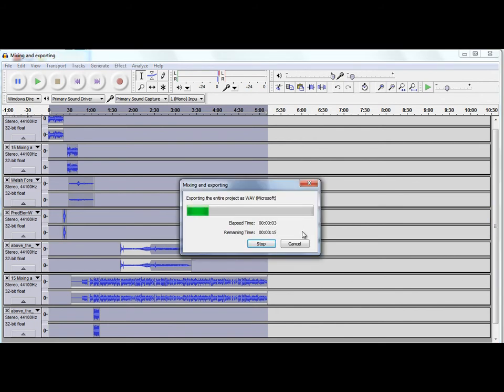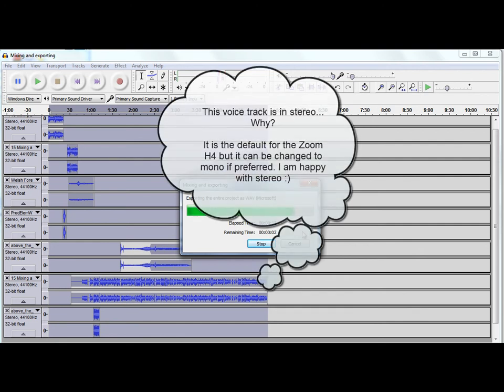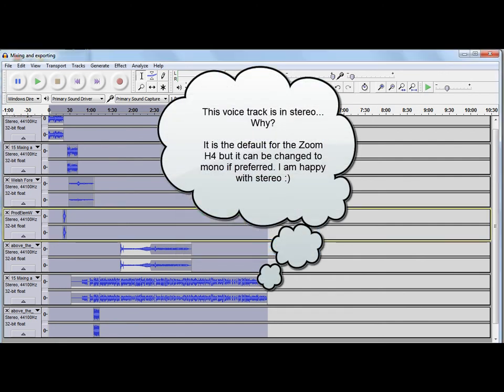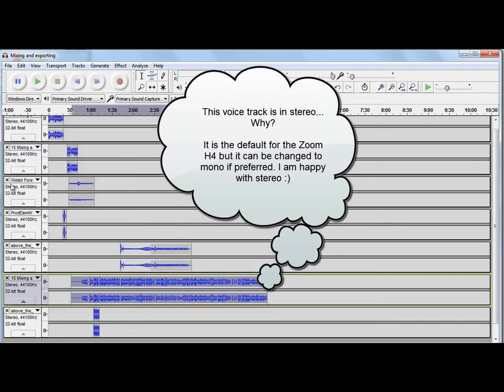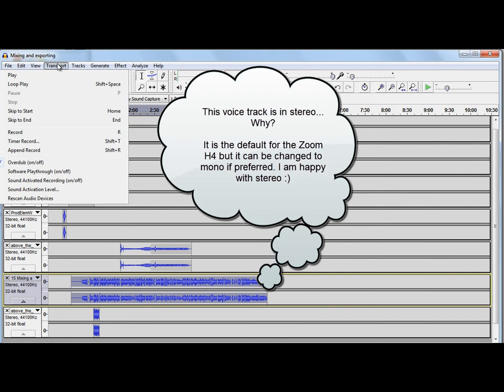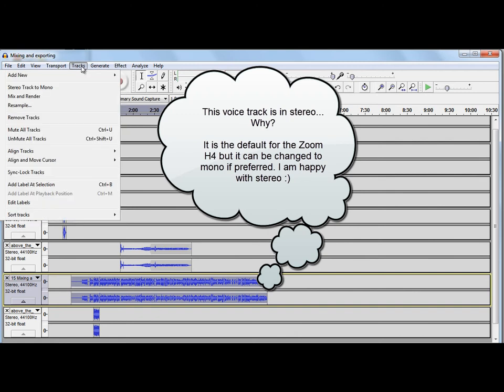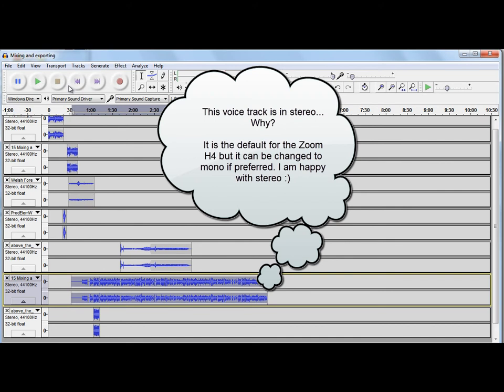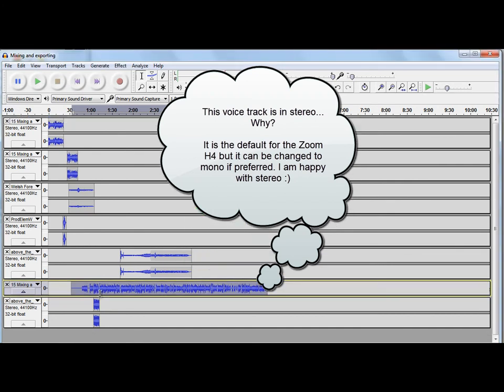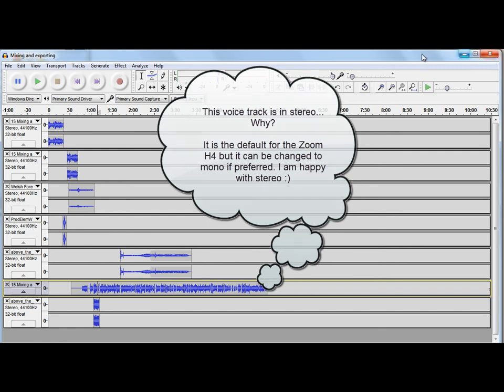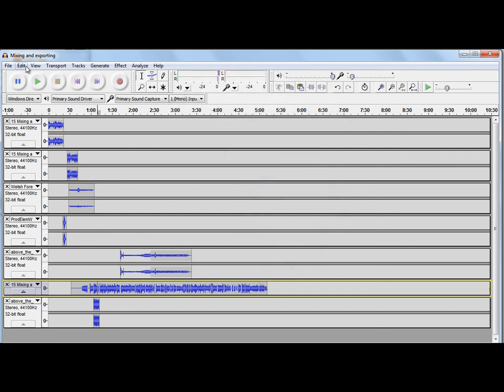A final point to mention is that sometimes people expect voiceover files to be mono. So, if you're working with somebody, maybe a video producer, and you're supplying them with a soundtrack, and it's just a voiceover file, they might expect it in mono. And, if that's the case, then that's very easy to do. You just select the voiceover track, and go to Tracks, and go Stereo Track to Mono. And, there you go, it's now turned to mono. And, you can just export that as a mono WAV file.